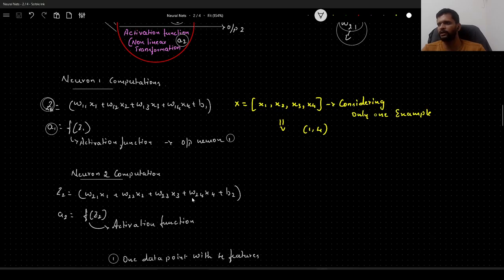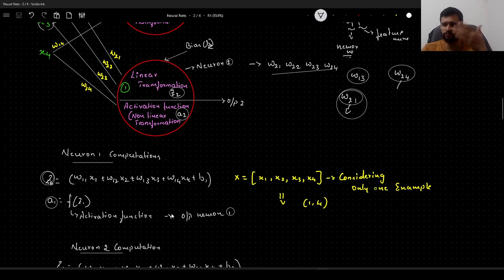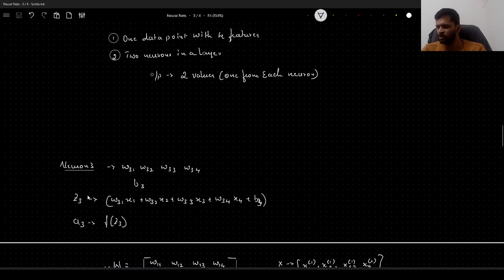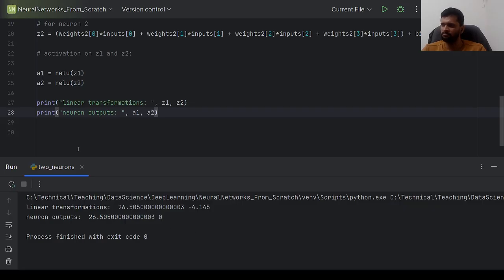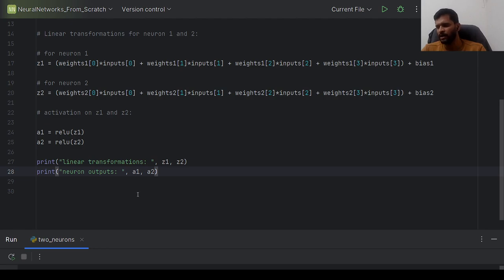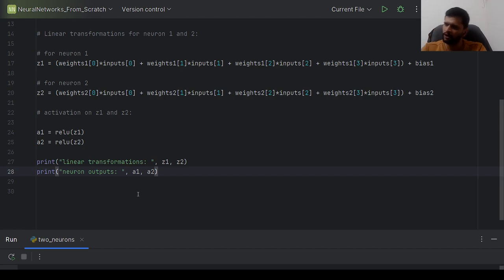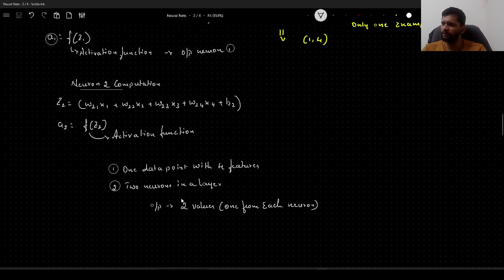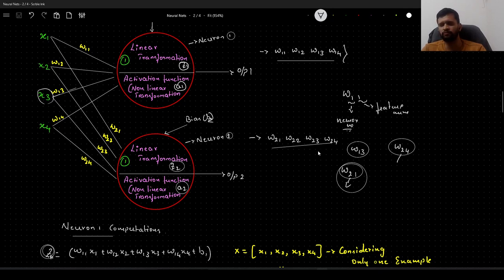Now what happens if we have three neurons? We would have another neuron with its own set of weights W31, W32, W33, W34 and its own bias, requiring computations Z3 and A3. We would need to keep repeating these steps — running a loop as many times as we have neurons. To avoid these loops, we will arrange the weights in the form of matrices — 2D numpy arrays.